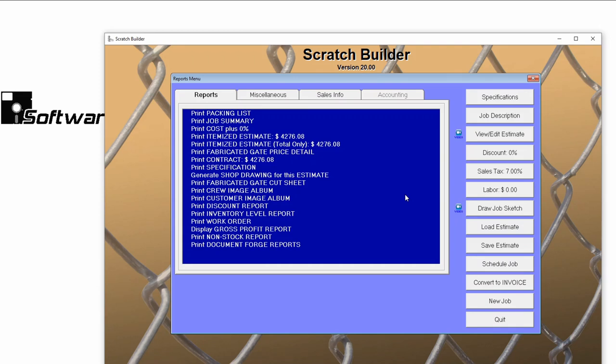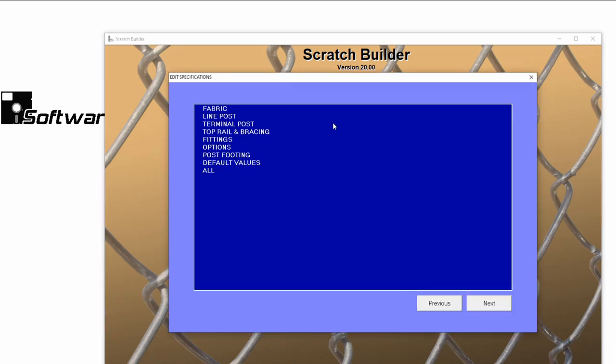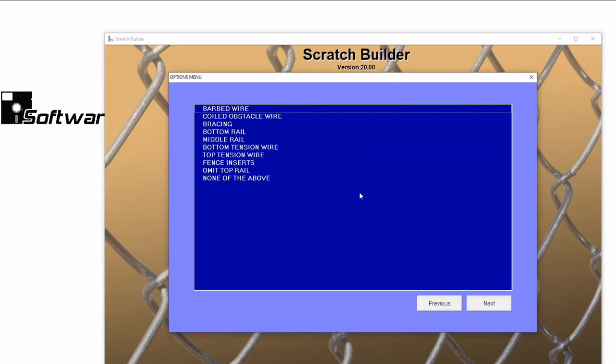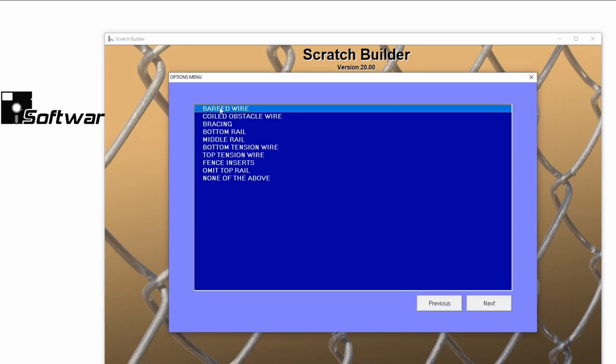I know that this standard specification does not have any barbed wire included, but this particular job needs it. So on the right-hand side, I'll click the Specification button and then select Options, where I can choose to add my barbed wire.